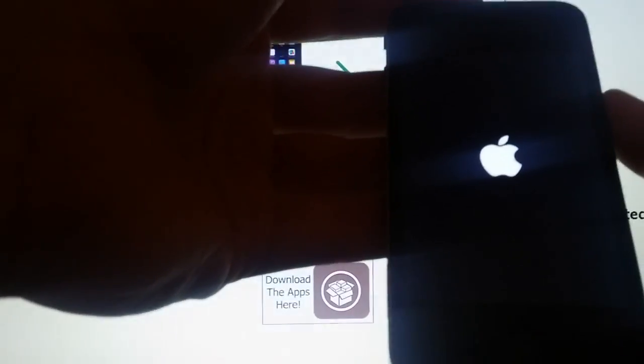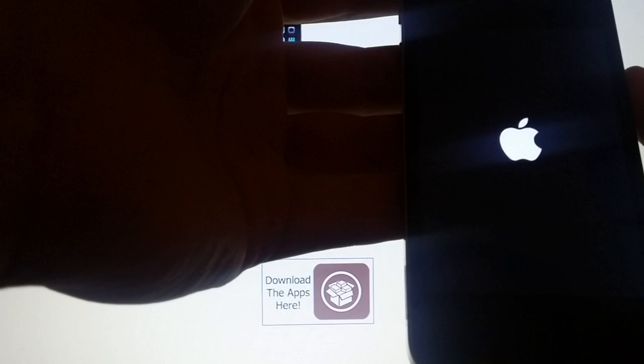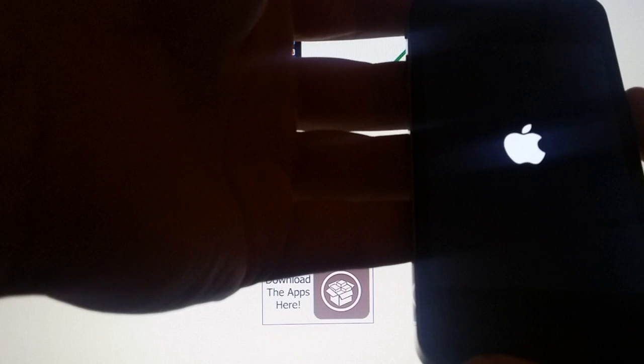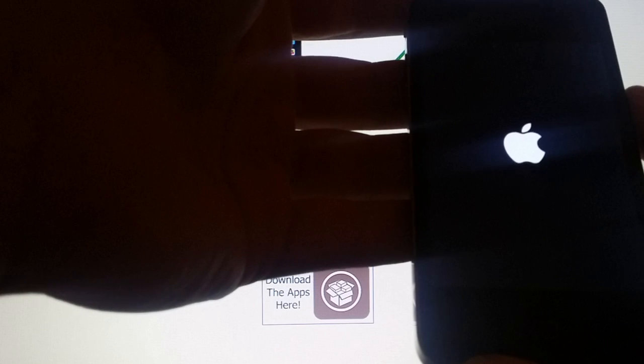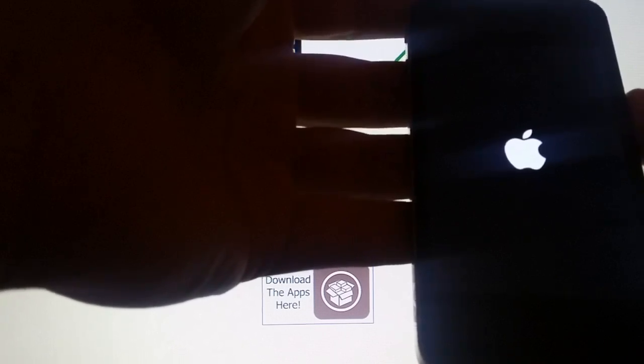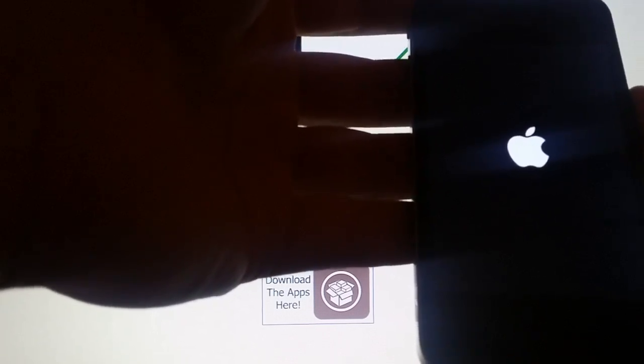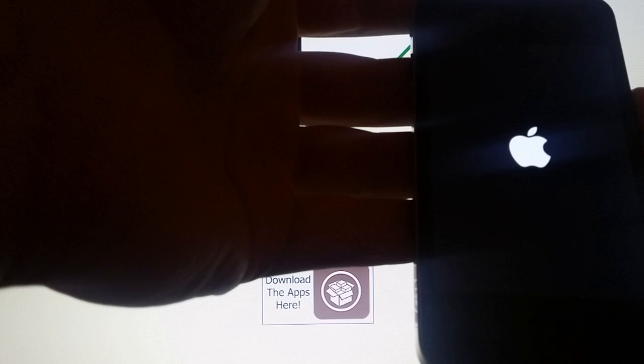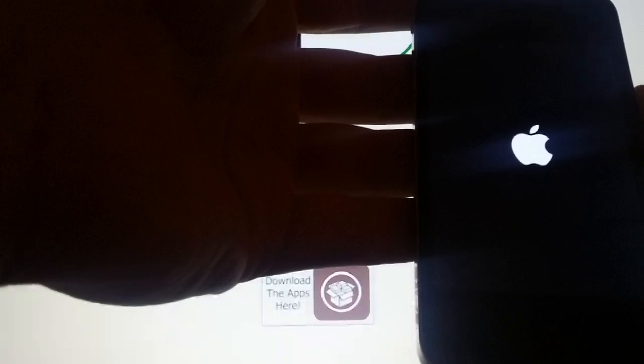If it works, you will see it pretty soon after you start your device. One sign is that it takes longer than usual to start the phone. You will also see the jailbreak being applied and Cydia being installed.